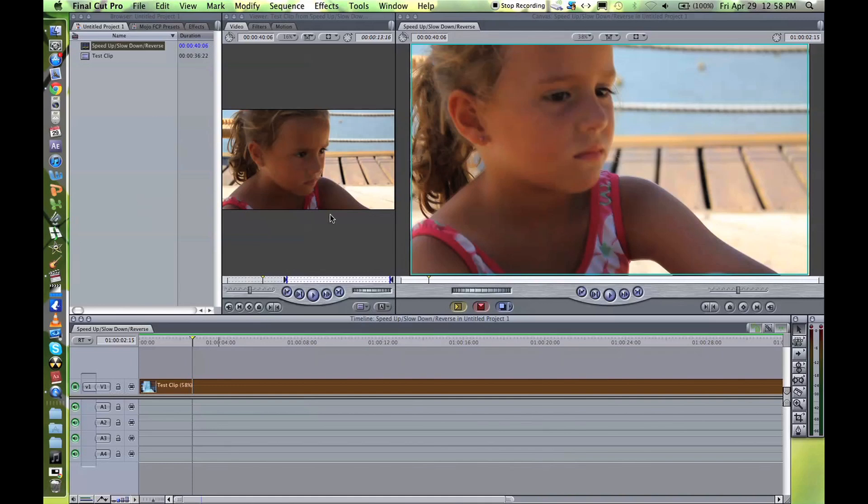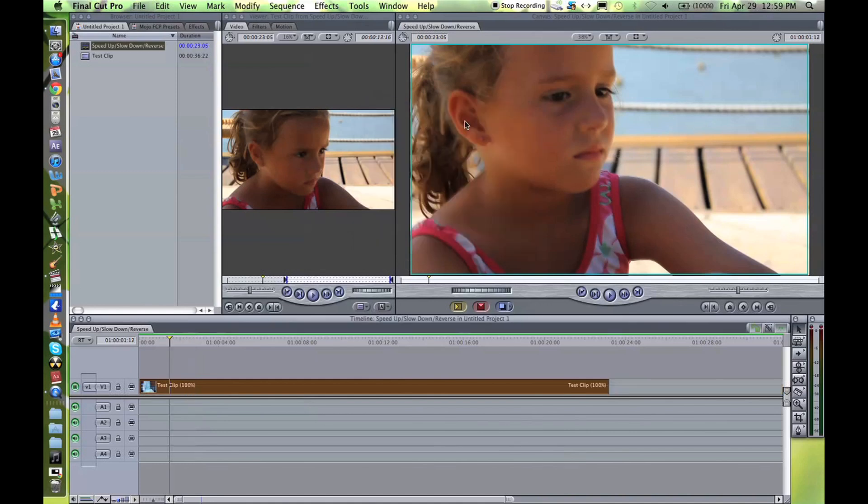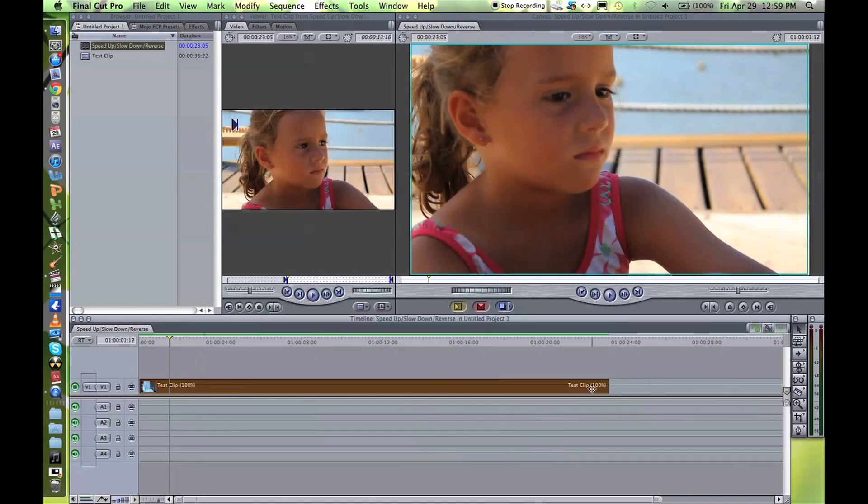And if you want to reverse, just Command+J again to open this up. If you want to put it back to your original time and you don't remember exactly the duration of it, mine was 23 but say you don't know it, you just come to your rate and put 100% and it'll just put it back to its original length.